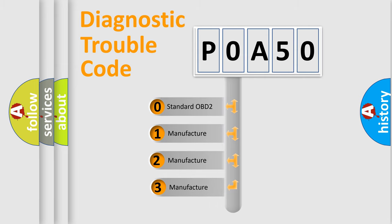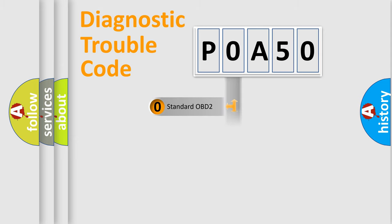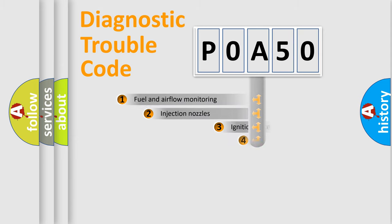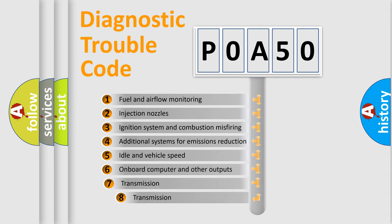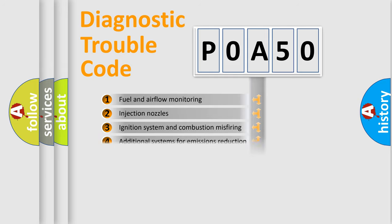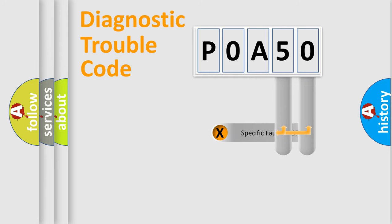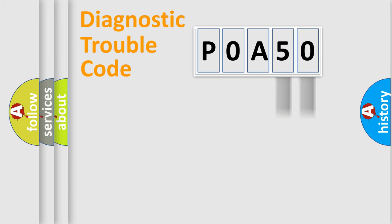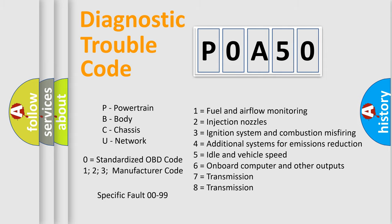If the second character is expressed as zero, it is a standardized error. In the case of numbers 1, 2, 3, it is a car-specific error. The third character specifies a subset of errors. The distribution shown is valid only for the standardized DTC code. Only the last two characters define the specific fault of the group. Let's not forget that such a division is valid only if the second character code is expressed by the number zero.